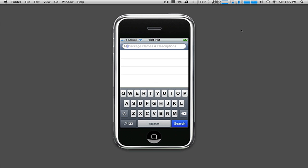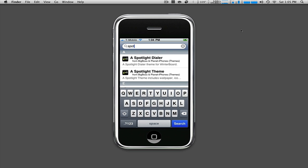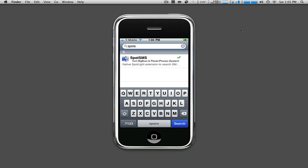So what we're going to do is go to the search feature in Cydia, and we are going to type in Spot S. You don't need to type in the whole thing because it pulls it up automatically and that little check mark right here lets me know that I do have it currently installed. So we're going to go ahead and click on this, it's called SpotSMS.